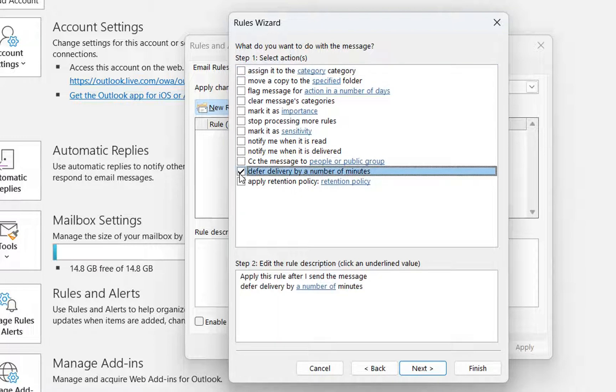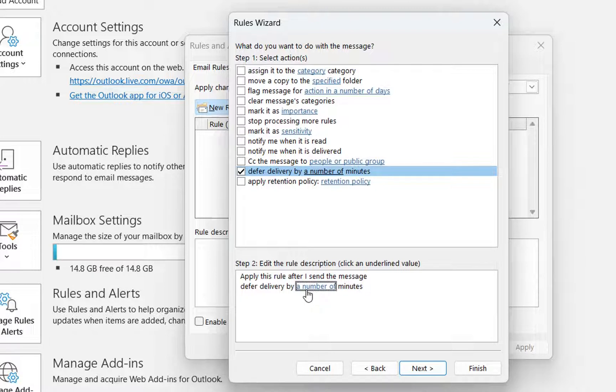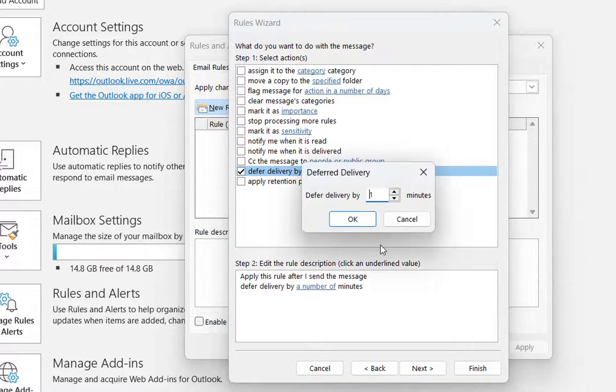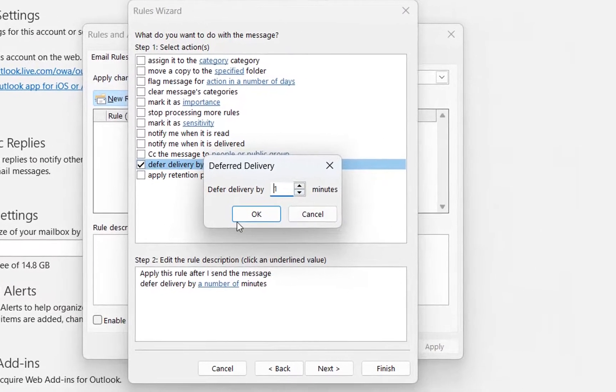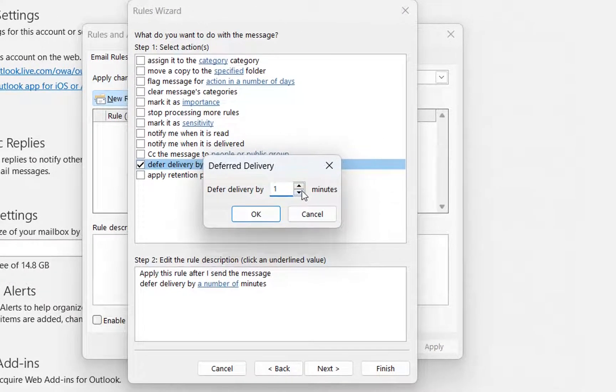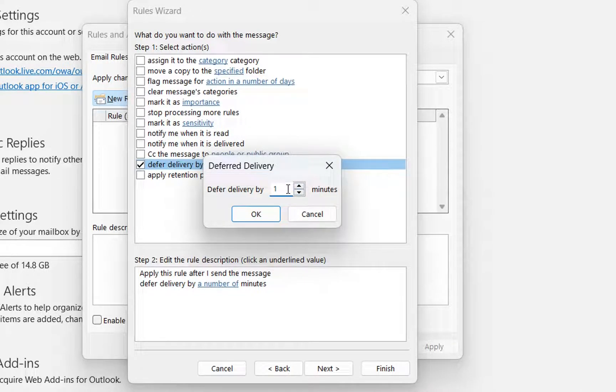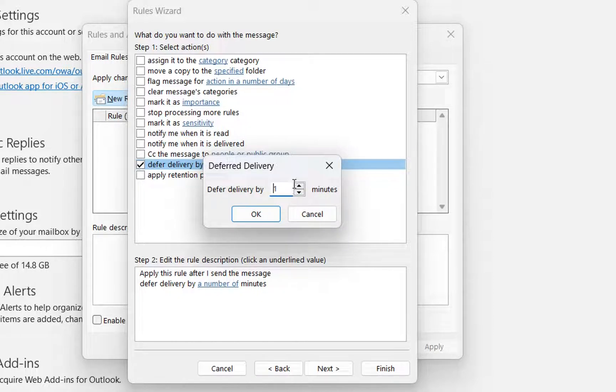So we click over here and then we click over this link here and it will pop up this small window where you can specify how many minutes we want to defer the delivery. So by this specific number of minutes, your email will not be sent. So I'm going to specify this to one minute and then I'm going to click over OK.